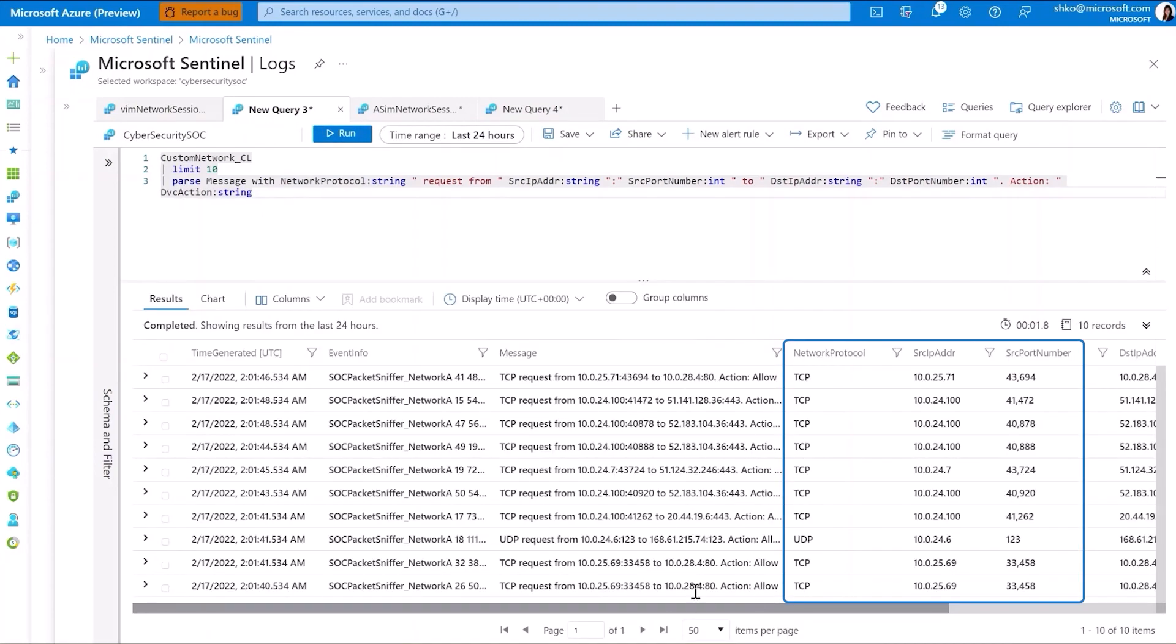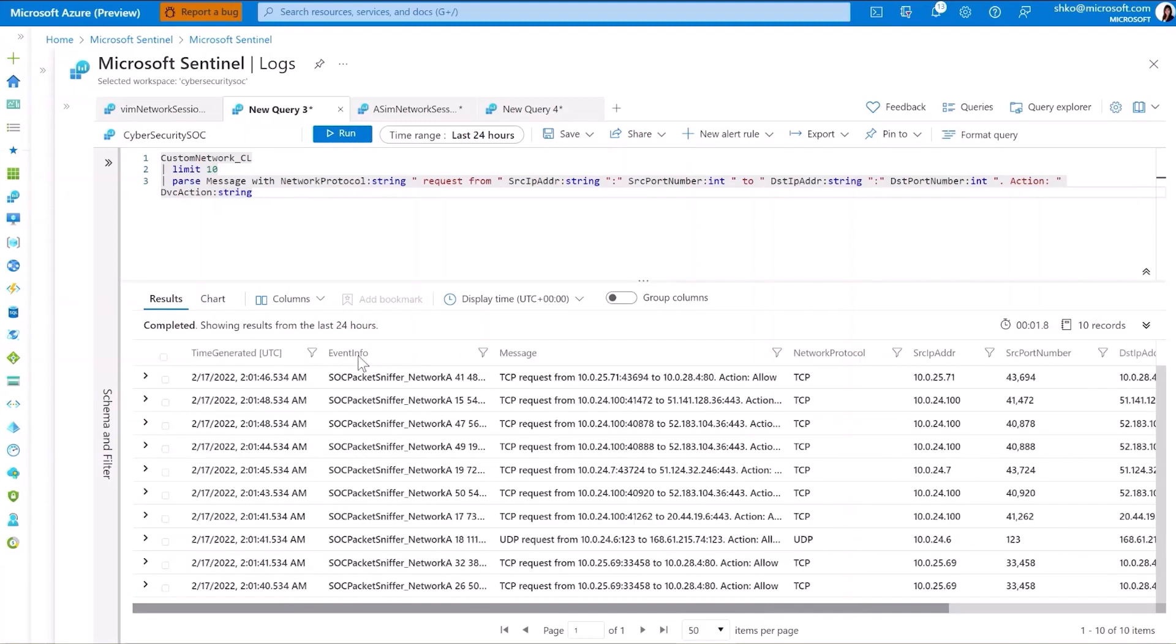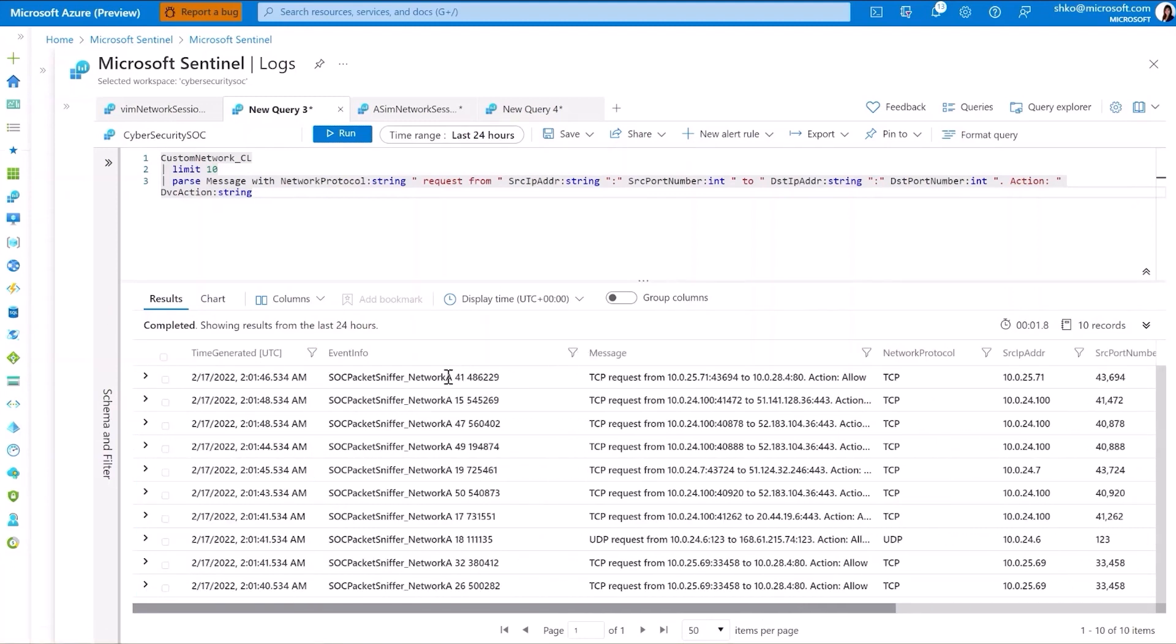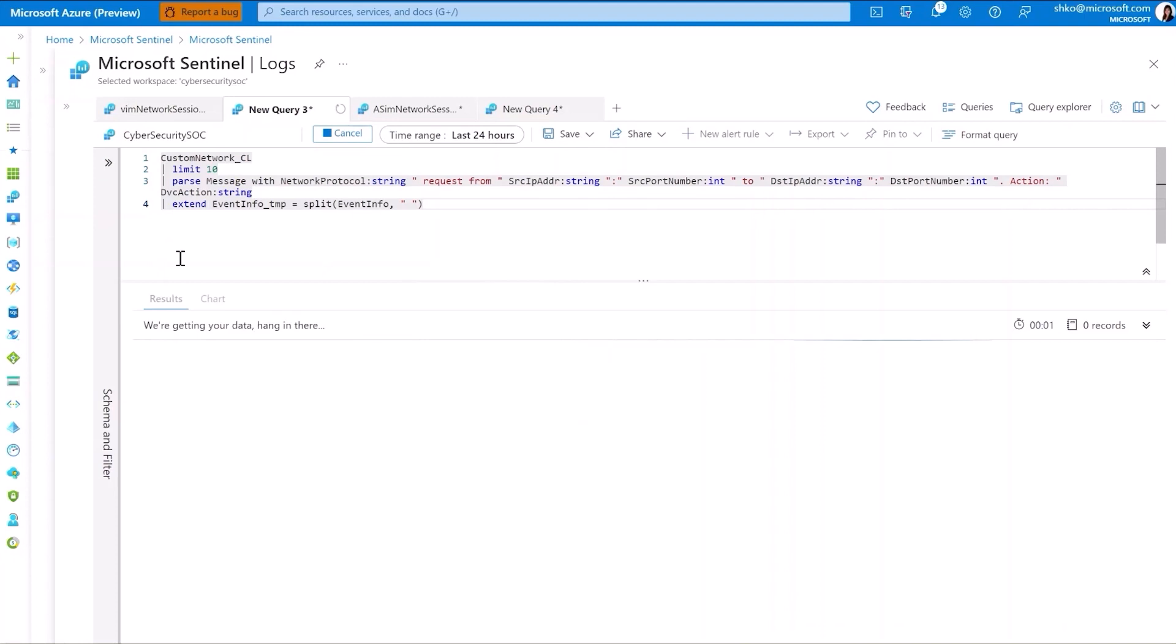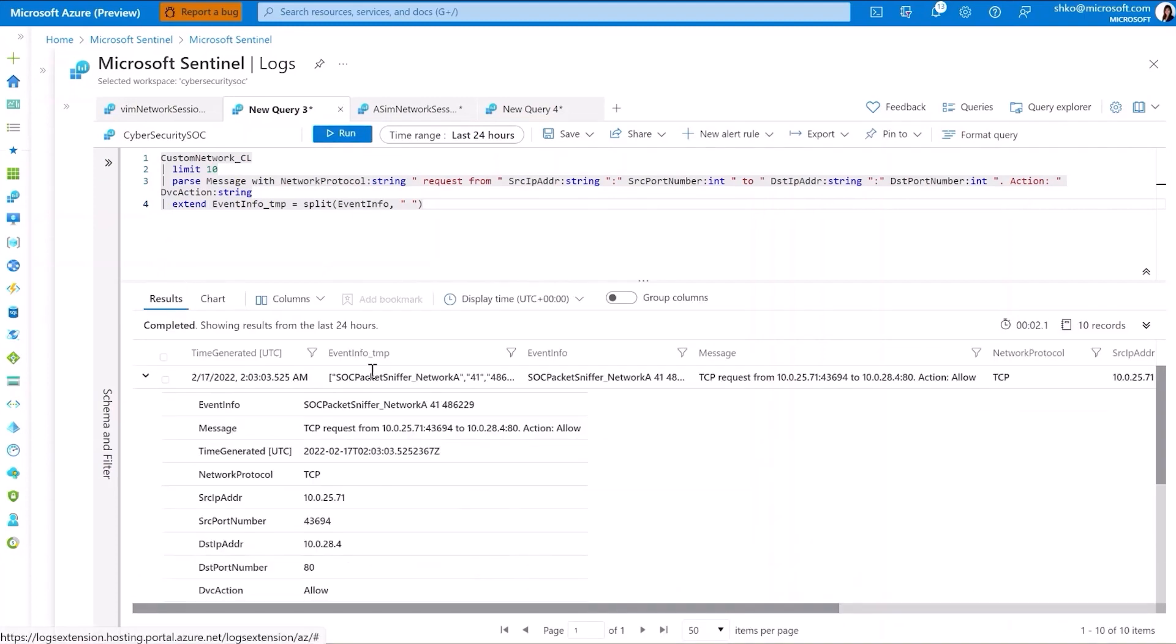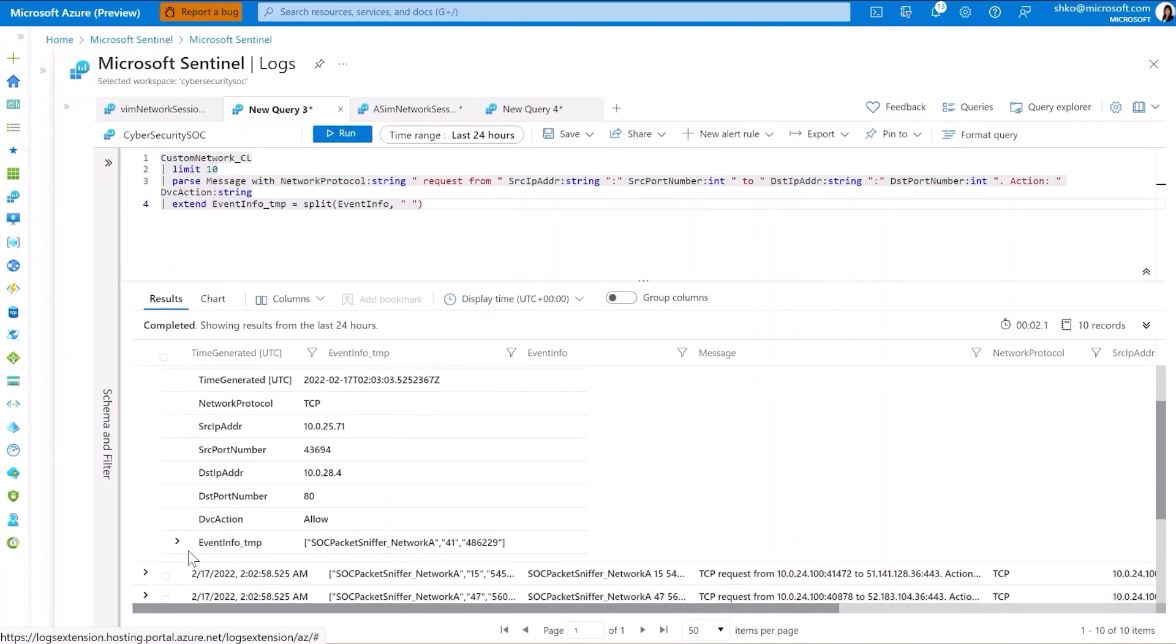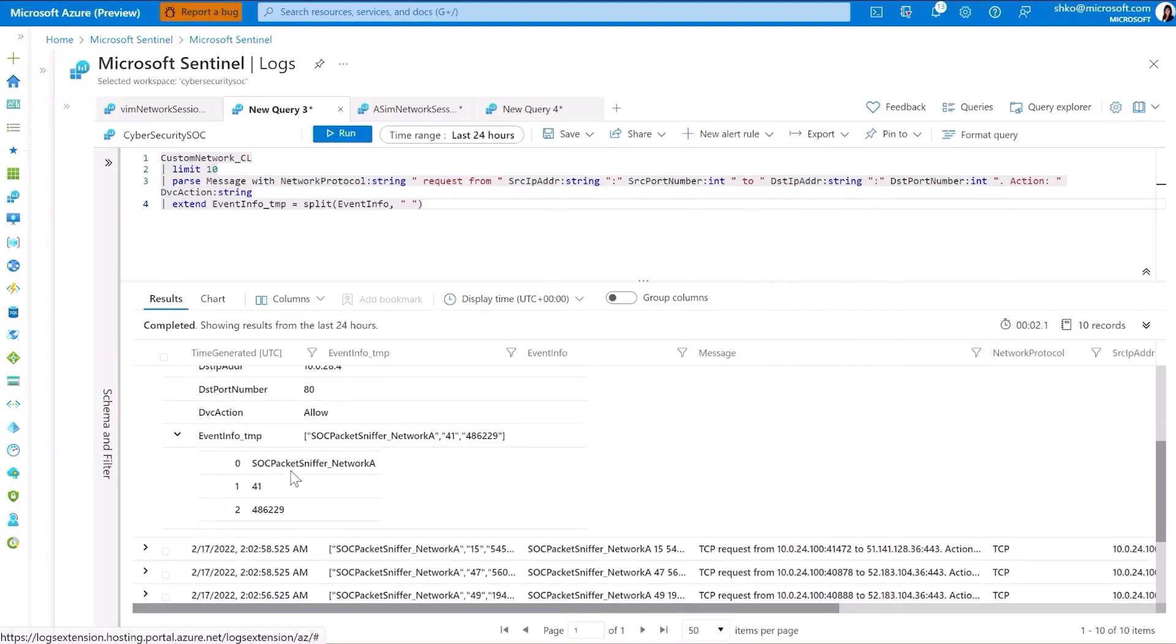Coming back to the other field of interest, which was event info, just from visual inspection, we can observe that a good delimiter to use in this case would be a space. In such a case, we can leverage another parsing mechanism called split, which will break out the text entry using a space as the delimiter. Running this, you notice now that we have a very neatly parsed array containing the three different event info components.